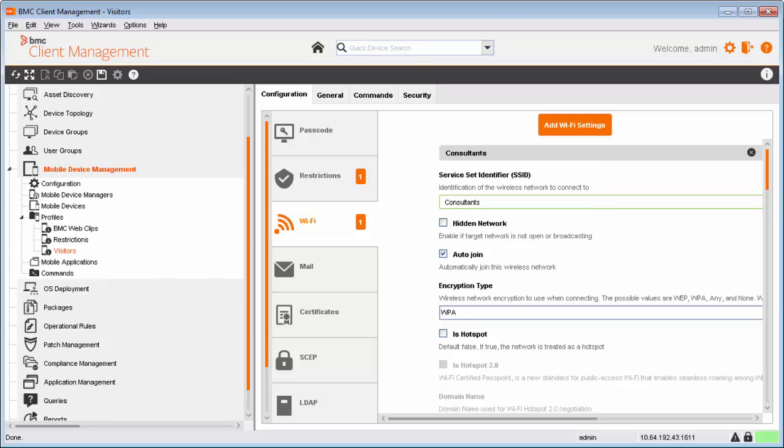The number corresponding to a payload indicates the number of instances configured for the payload. For example, the visitor's profile has one instance each for the restrictions and Wi-Fi payloads.